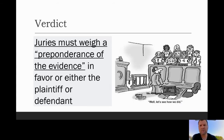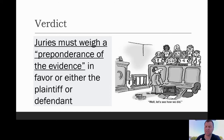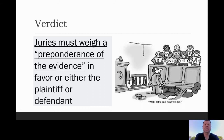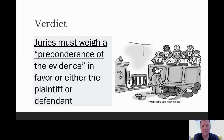Once the trial is over, the jury reaches a verdict. In a civil case, they weigh what's called a preponderance of the evidence — basically judging who is mostly at fault. Unlike a criminal case, the verdict doesn't have to be unanimous; it just has to be a majority decision by the jury, finding in favor of either the plaintiff or the defendant.